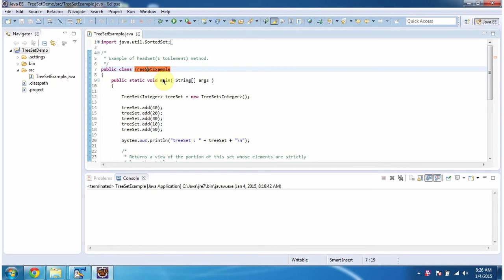Hi, in this video tutorial I will cover the headSet method of TreeSet. To explain this, I have created this sample program.